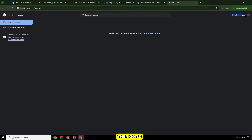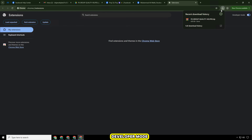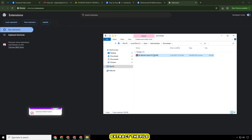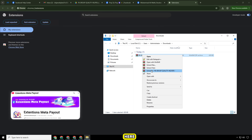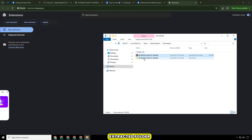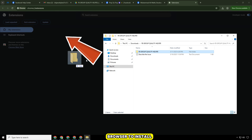Then go to your extensions manager and enable developer mode. Extract the file by holding the left mouse button and clicking 'Extract Here', then drag the extracted folder into the browser to install.